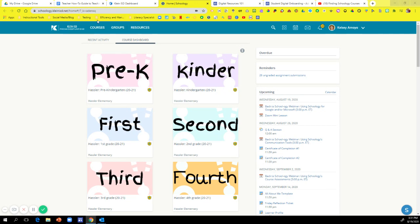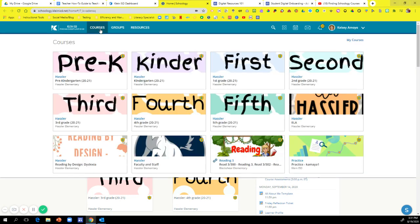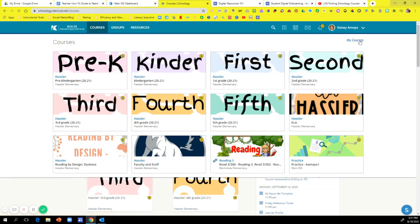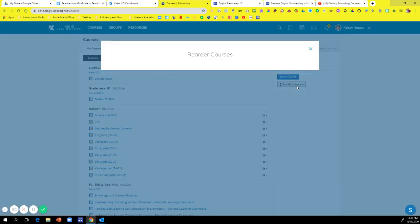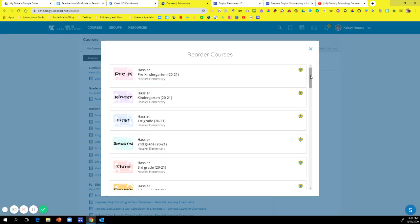So what you'll do is you'll go to courses and you'll hit my courses, and on the right hand side there'll be a button that says reorder courses.